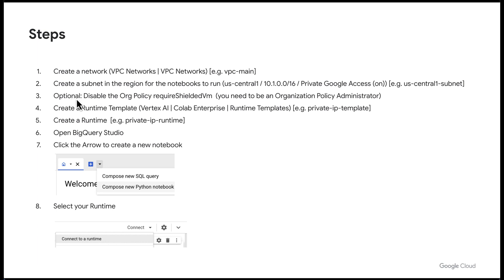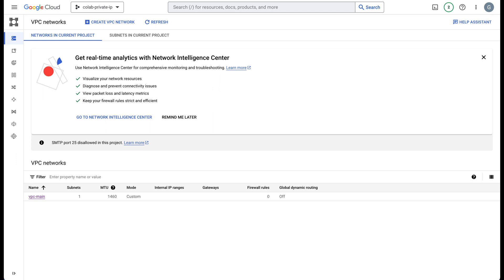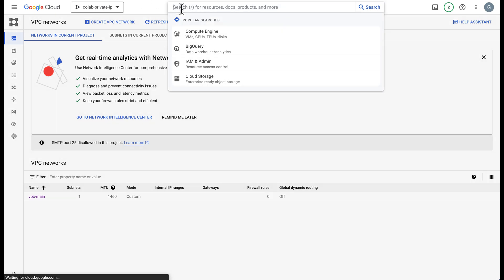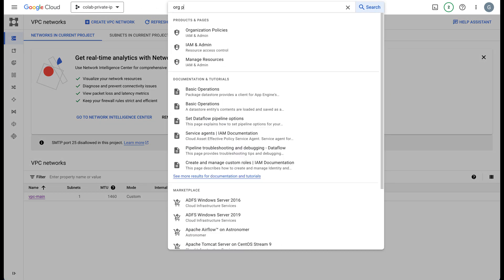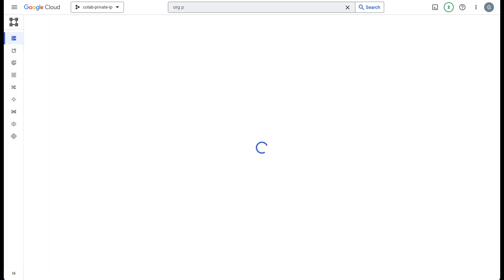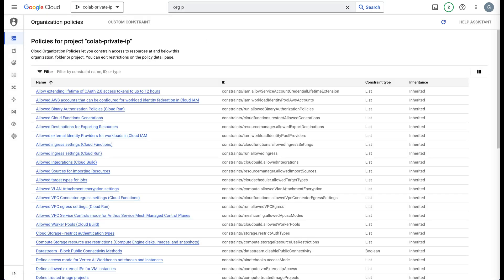We do need to disable the org policy if this org policy is enforced called require shielded VMs. Let's go ahead and do that and you can always check this. If you come up here and type in org policies you'll see org policies and we can check to see if this policy needs to be overridden.